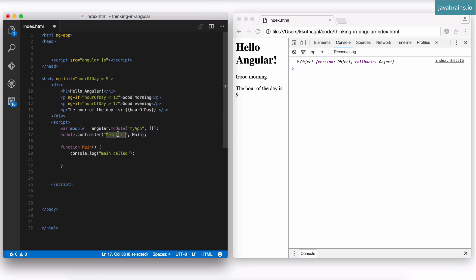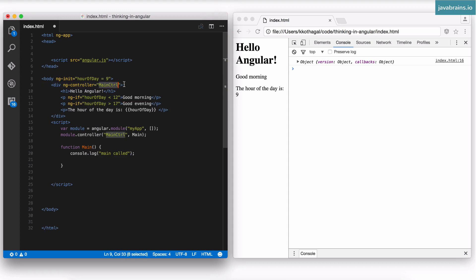Now Angular knows that whenever I'm referring to mainCtrl, it knows which function to execute — it's this main function. So no matter where in your Angular code you refer to mainCtrl, Angular knows exactly what function you're referring to. I'm going to use ngController now and assign it to mainCtrl, which is the name I've registered the controller as. Angular will then know which function to execute when it encounters ngController.